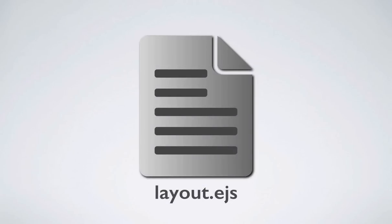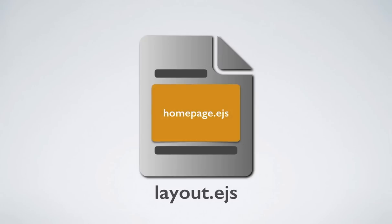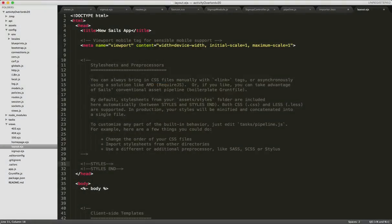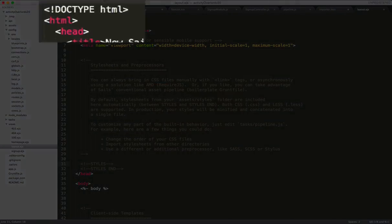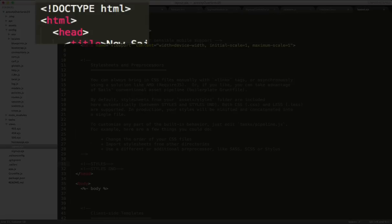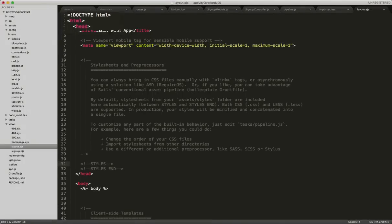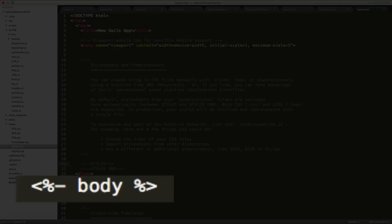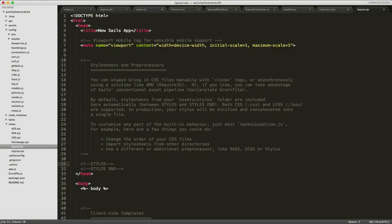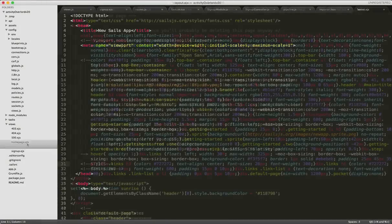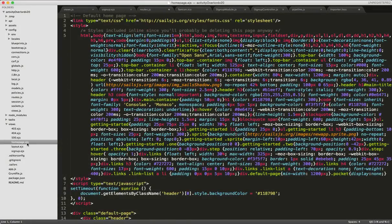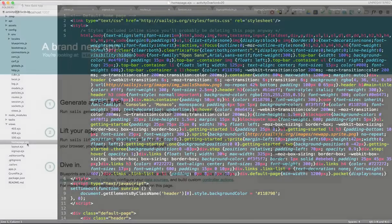Now, the layout.ejs file is actually a wrapper around homepage.ejs. And what I mean by that is if we look at both files, you can see that layout.ejs contains typical markup that we want for every page, things like doctype, HTML, and head tags. So, we have this EJS tag here with a body variable, which when processed by the Sails view engine, is replaced with the contents of homepage.ejs. And the result is our view.